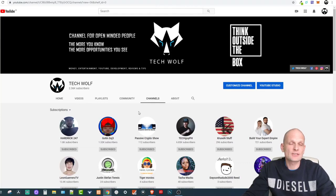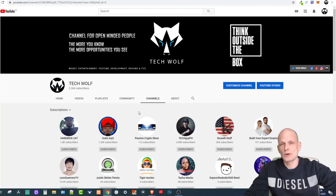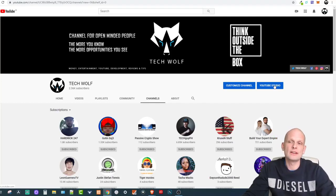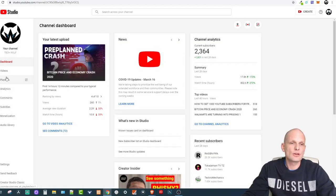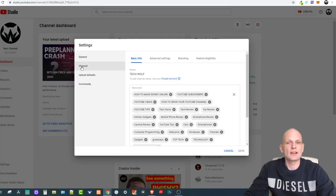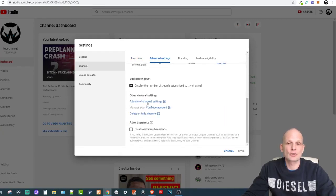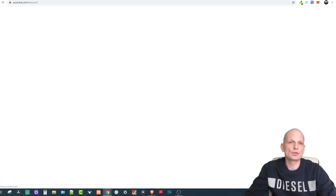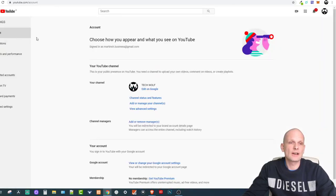To hide these channels so other people can't see who you've subscribed to, and so those people aren't notified about your subscriptions, go into YouTube Studio. Once you're in YouTube Studio, go into Settings, then Channel, then click on Advanced Settings and scroll down.